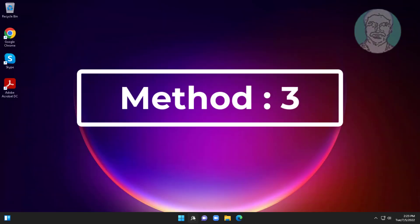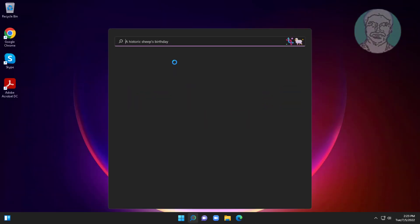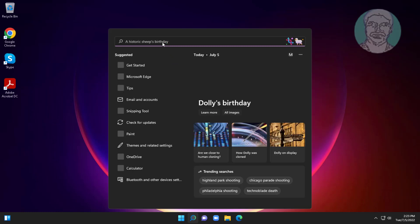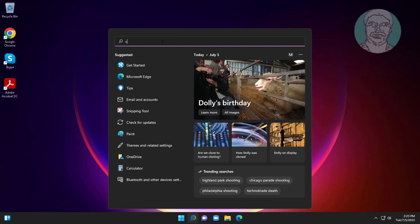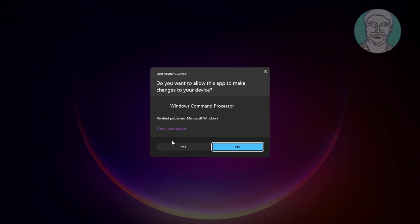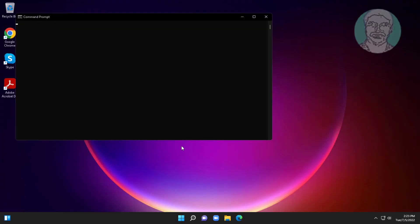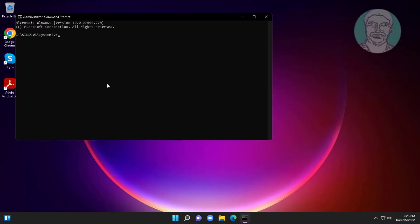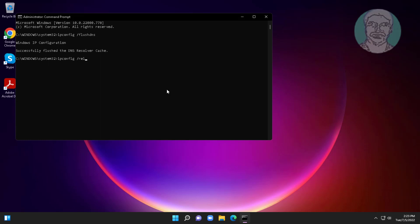The third method is to type CMD in the Windows search bar and right-click Run as Administrator. Type ipconfig space slash flushdns, then type ipconfig space slash release, and then type ipconfig space slash renew.